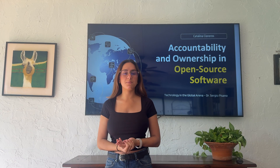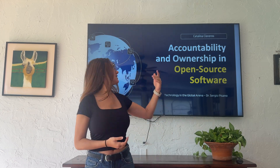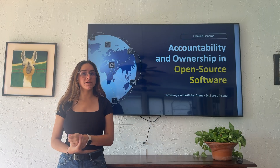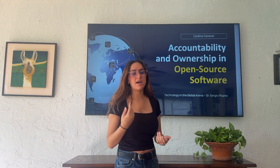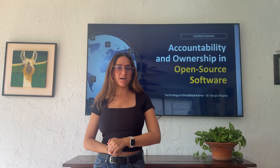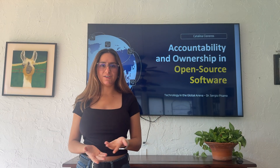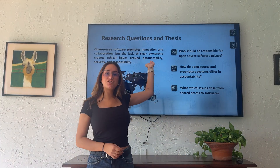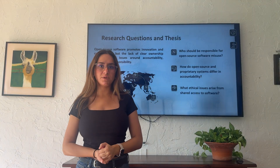Who is responsible when something goes wrong? Today, we'll be discussing accountability and ownership in open source software and how these ideas relate directly to ethical issues surrounding copyright and patents, especially in the technological and cyberspace. Before we define our research questions and thesis, we want to define what open source is.